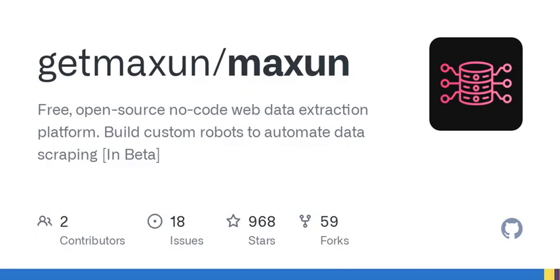Imagine you're trying to find the latest products on Amazon. With Maxson's capture list feature, you can extract all product details in one go. Or let's say you stumble upon an intriguing article — use the capture text function to get key pieces of information without manually copying and pasting.